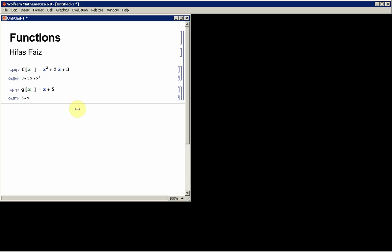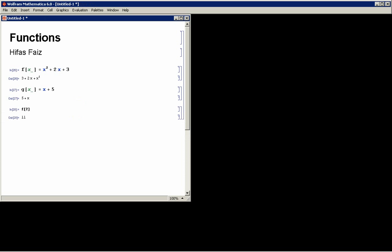Now, once you define the functions, you can use them as you would any other function. Let's say if I say f(2), it computes the value of that function.